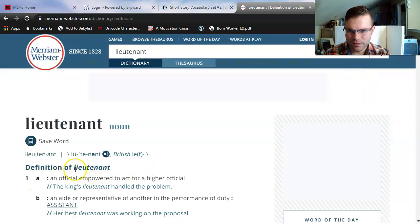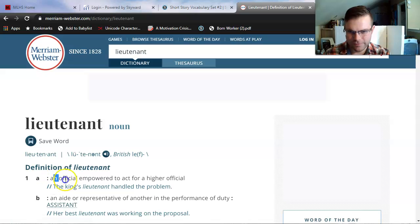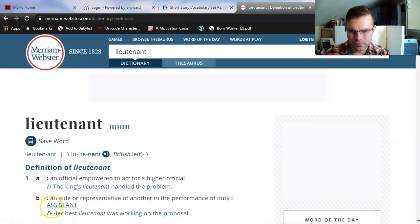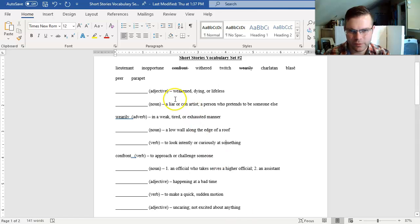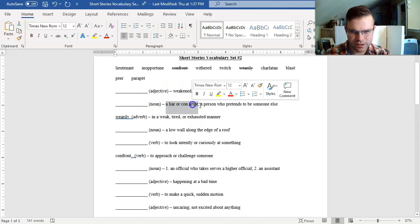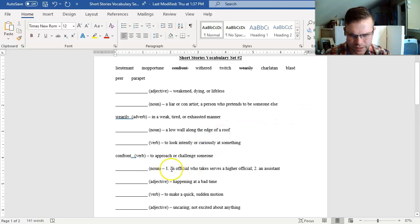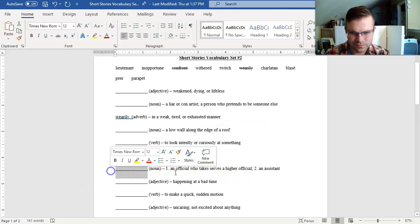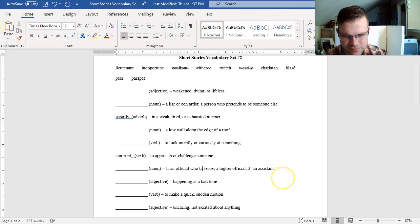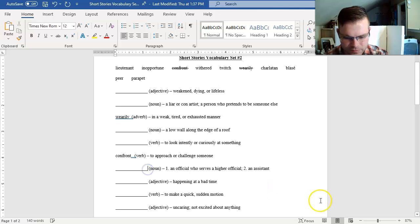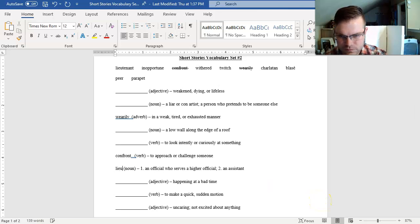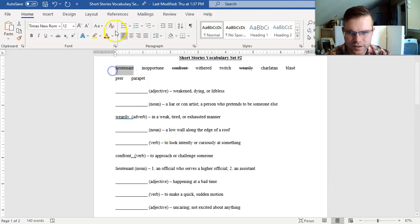Lieutenant definition. As a reminder, I actually recommend not using Google's dictionary. I like to use an official dictionary. My favorite one is Merriam Webster. I see that it is a noun. An official empowered to act for a higher official or an assistant. An official who serves a higher official. There it is. Lieutenant. Awesome.